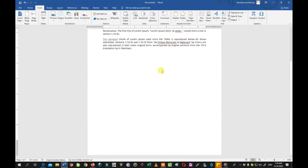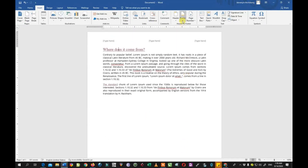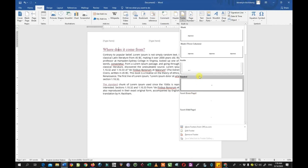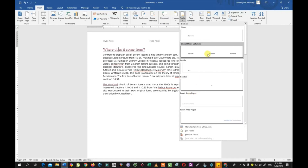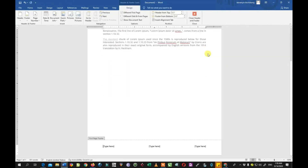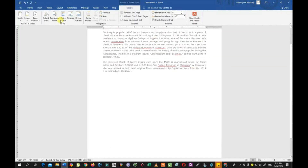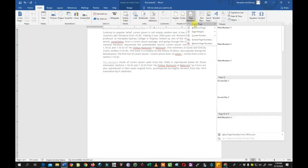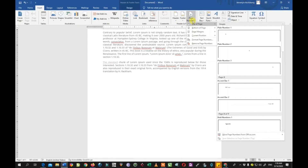The next one is the footer, which is almost the same thing as the header, except it appears at the bottom of the document. You can come here and use it the same way.